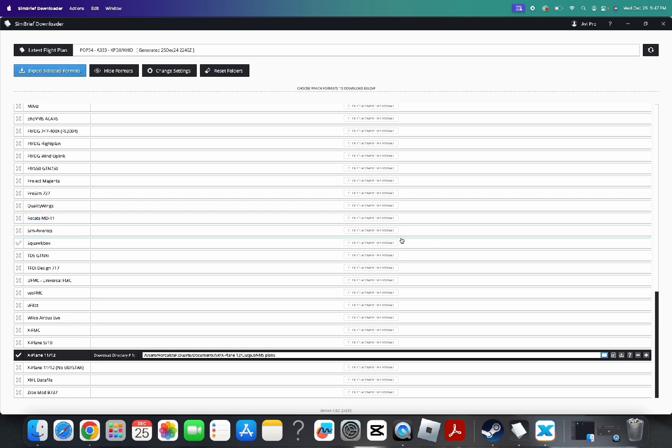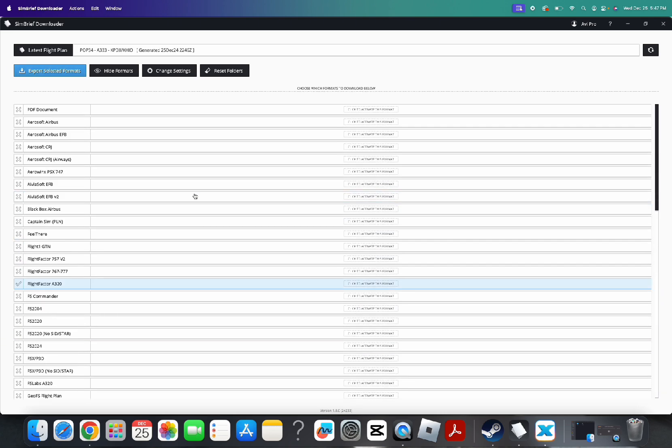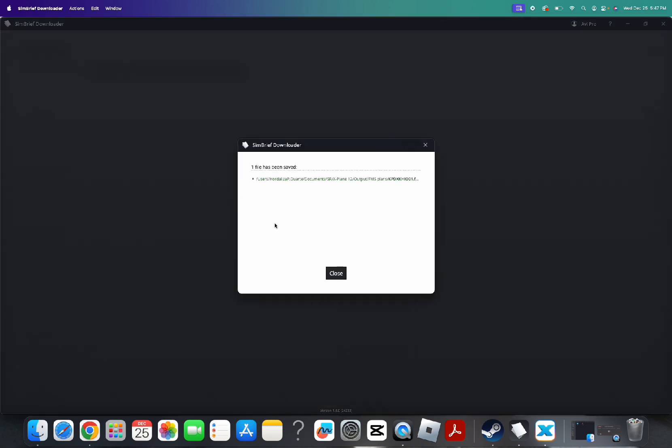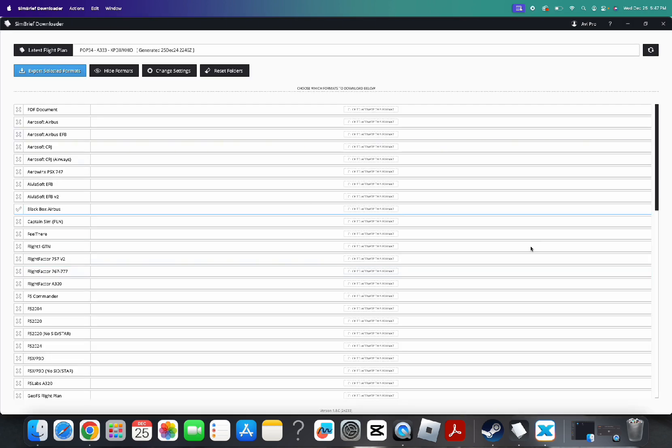That's where you're going to have it exported to. So, after you have that, you can just click Export Selected Format. And that should be good.